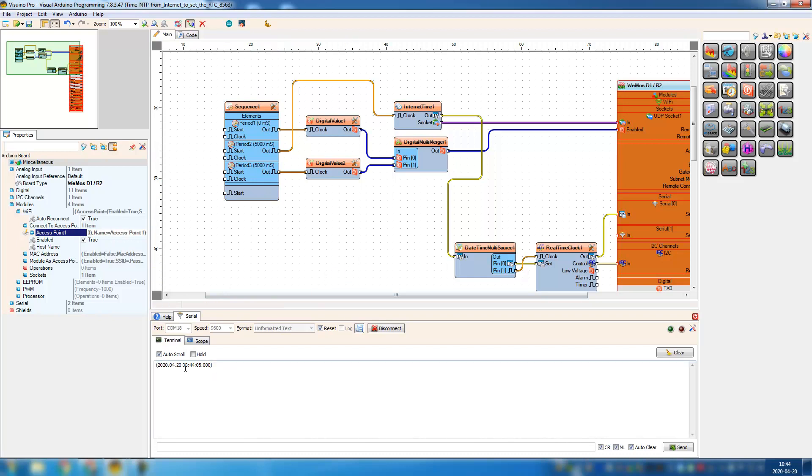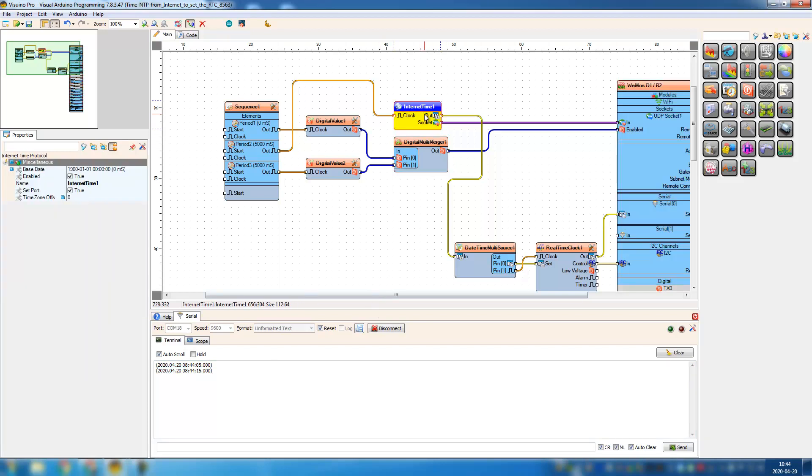Okay, for me this is the wrong time since it's two hours earlier for me, so it should say 10:45:15. So I'm gonna change that in the internet component. I'm gonna add two hours and then I'm gonna upload it again.